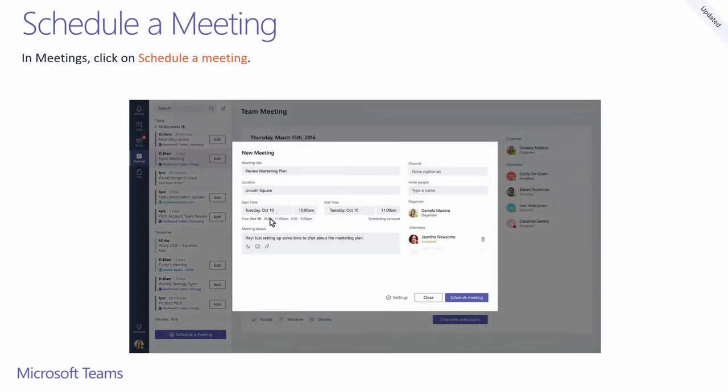In meetings, you can also create new meetings by selecting the Schedule a meeting button at the bottom left. As you add invitees, you get suggested times on when everyone is available. This will save you time in finding compatible slots. Newly created meetings in Teams will show up in your Outlook calendar. If you don't select a channel for your meeting, it will be a private meeting. Only members with a link to the private meeting can join.